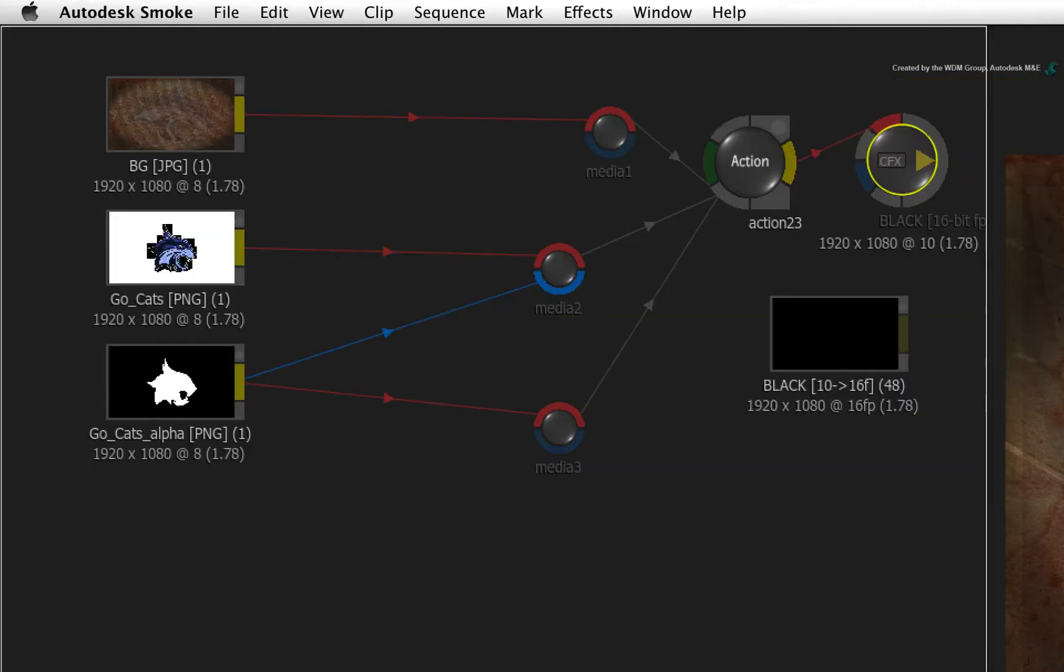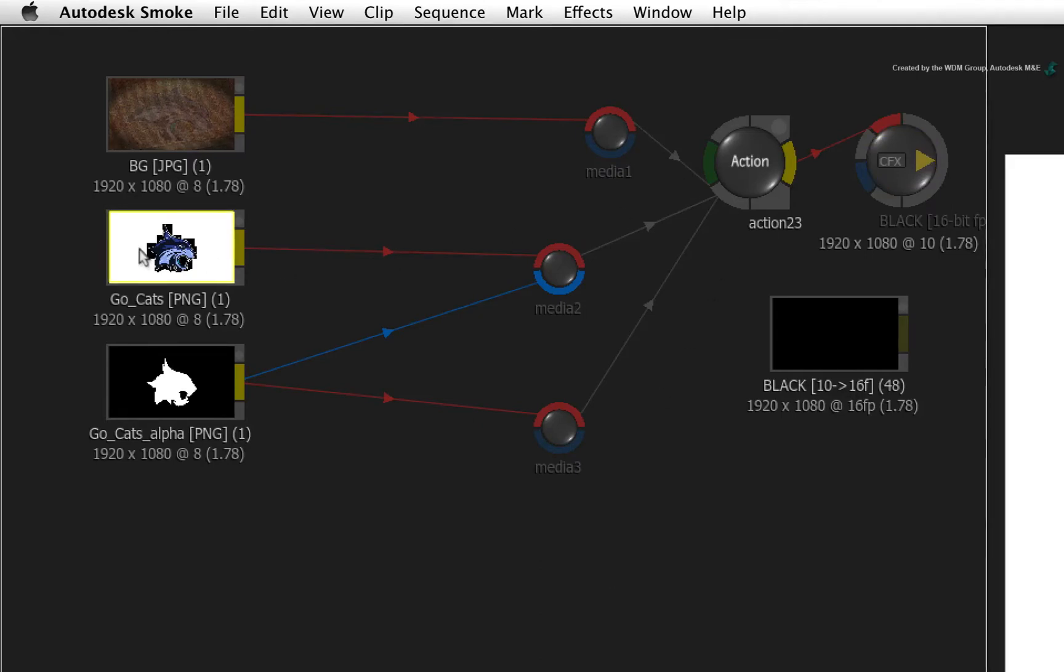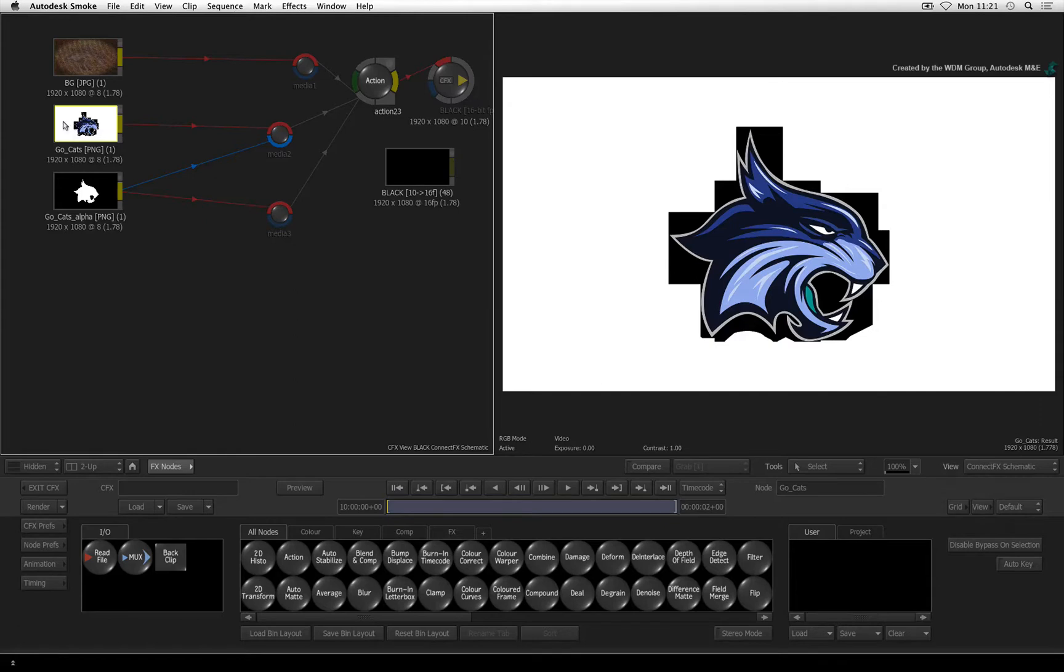Continuing in ConnectFX, I am going to select the original logo source clip. Looking at the fill, you can see that this logo was saved as an unpre-multiplied source.